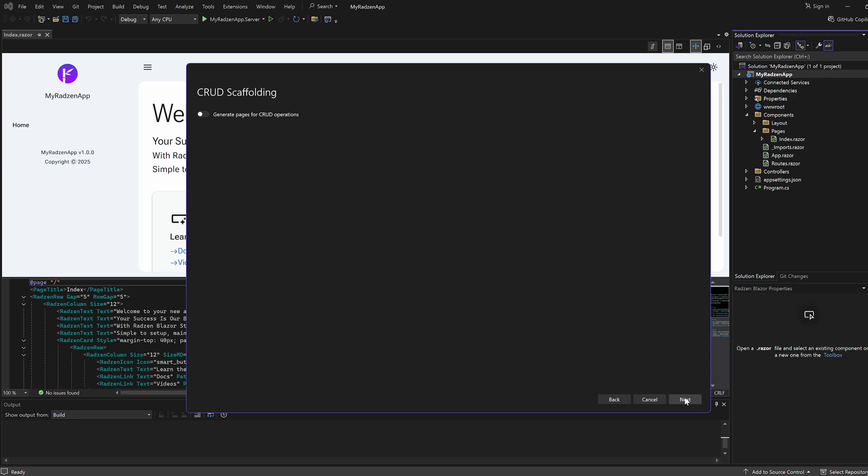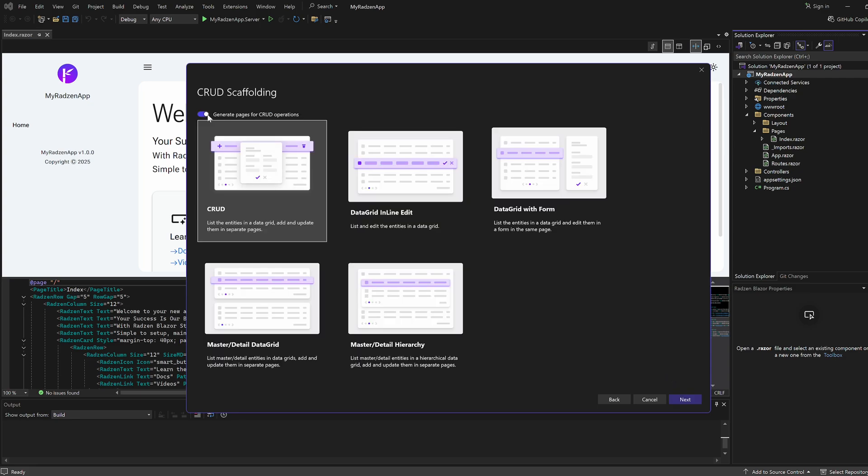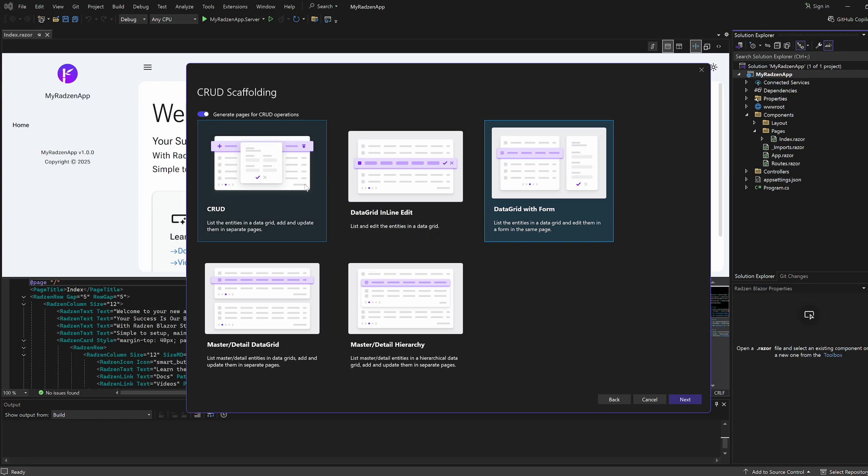Now you have an option to generate pages for adding new, updating, or deleting records using various templates. Let's pick the first template.